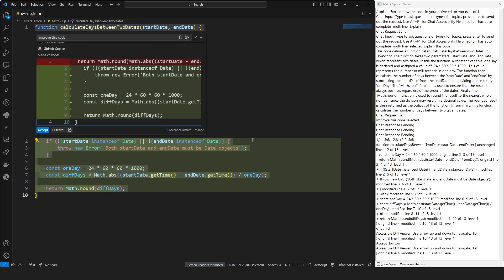The accessible diff viewer gives us sound cues and verbal announcements about what lines have been unmodified, changed, deleted, or added. If we're happy with these changes, we can tap into the toolbar and press the accept button.